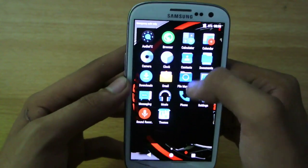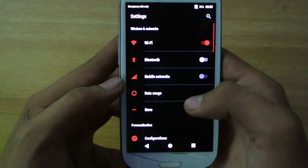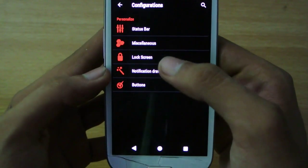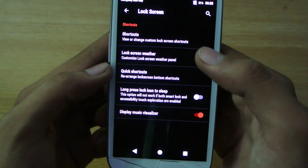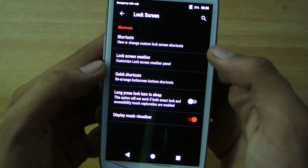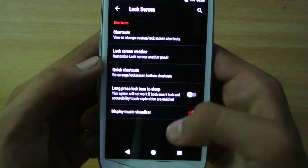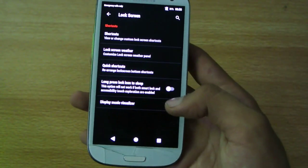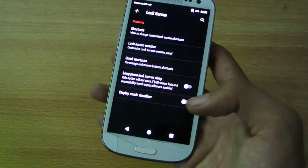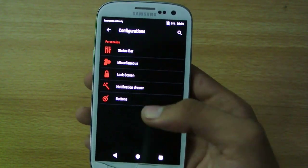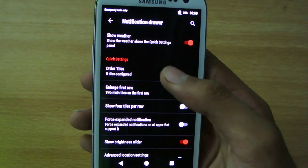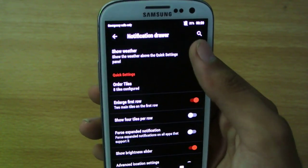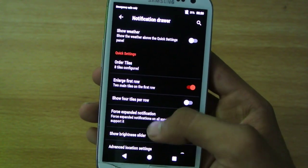Maybe there will be another option for that, let's go back to the configuration, let's check out the lock screen. You can have your own custom shortcuts, have more quick shortcuts, and of course you can have music visualizer. I'm going to turn it off because this type of stuff just takes more battery when you are listening to songs. Notification drawer, you can have your own tiles configured, you can turn it off if you don't want to have weather.